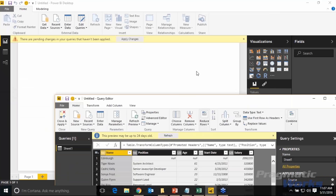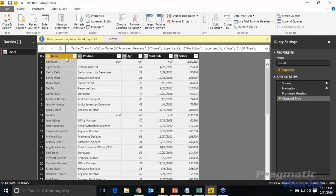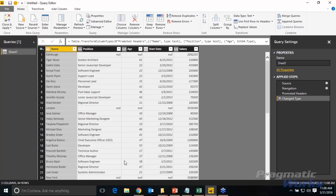Clicking Edit launches the Query Editor. You'll see it says 'the preview may be up to 24 days old' — that means Power BI caches a subset of the data for faster loading in the preview window. Hit Refresh to get the latest copy. As a best practice, I always recommend naming the dataset first — so I'll rename Sheet 1 to 'Job Salaries.'